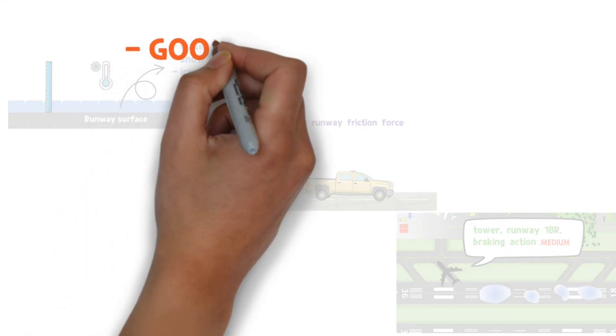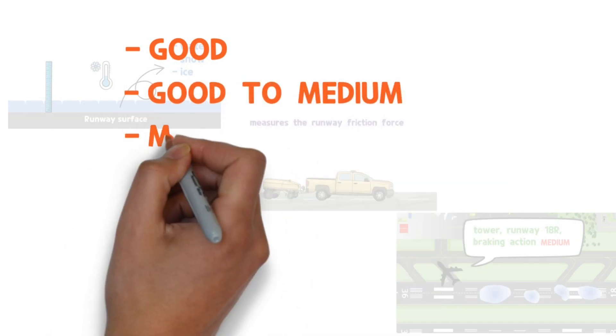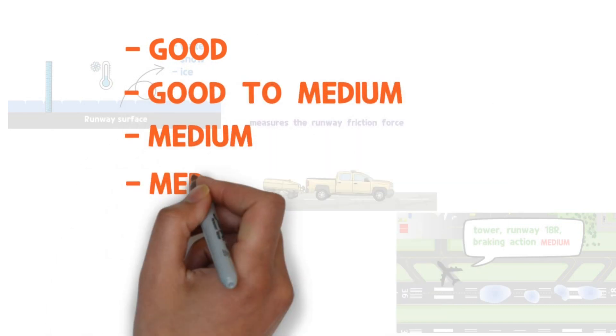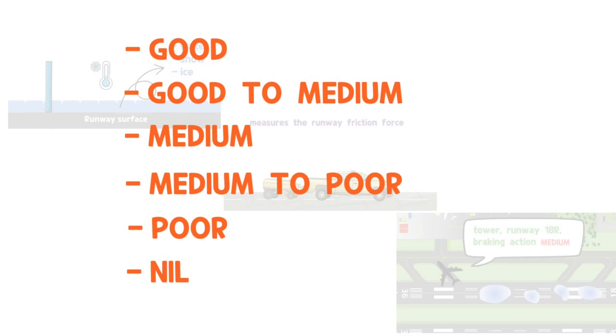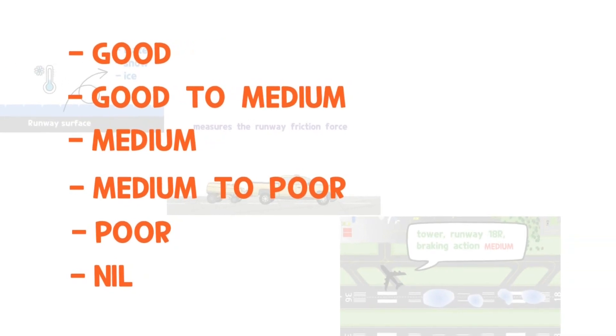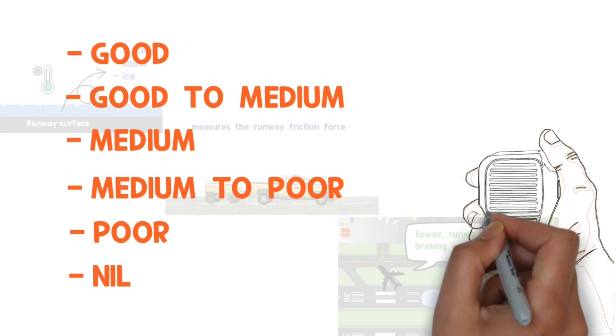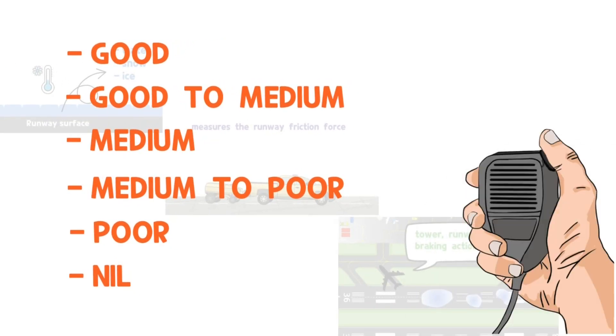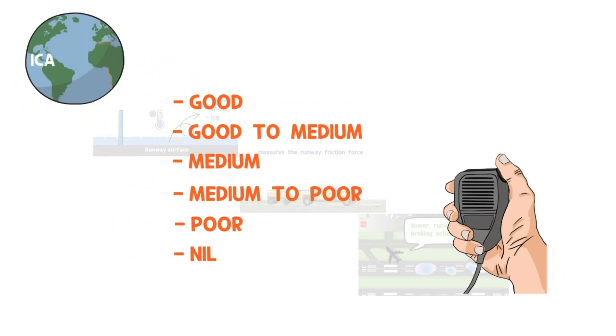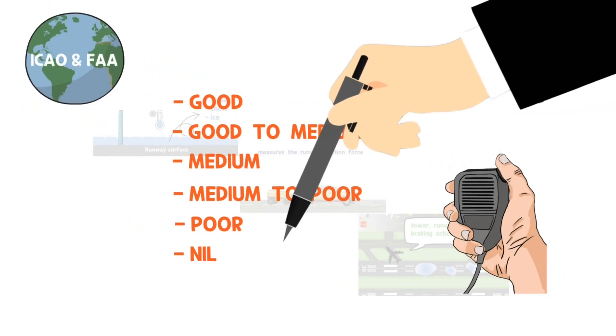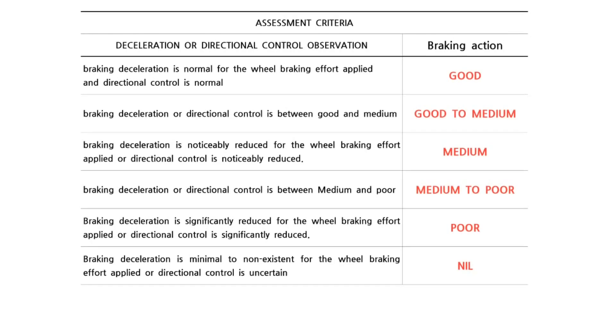Braking action obtained in these ways is expressed by the terms good, good to medium, medium, medium to poor, poor, nil. The controllers and pilots use these terms to exchange information on braking action. ICAO and FAA describe in detail what these terms mean.